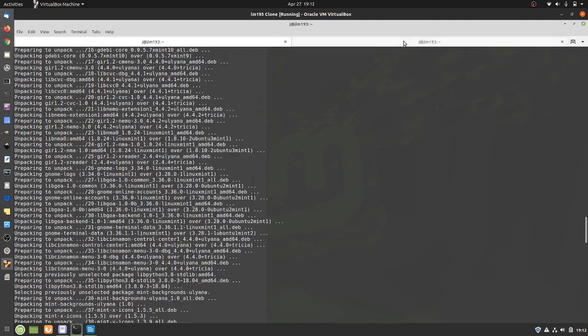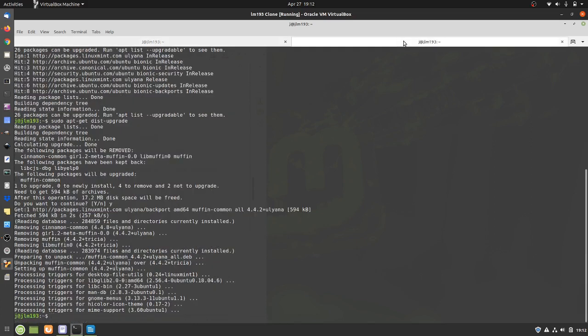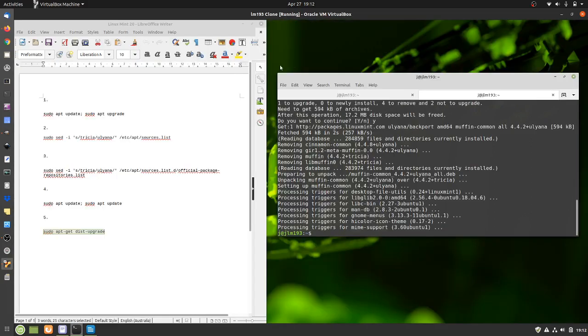But that is pretty much it, guys, in a nutshell. Just follow those five simple commands and away you go. Now, like I say, definitely don't do it on your main daily driver of a machine just on something that's a little bit older or more virtual in nature.